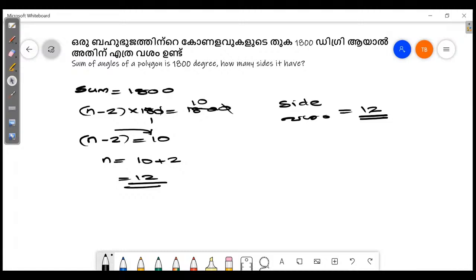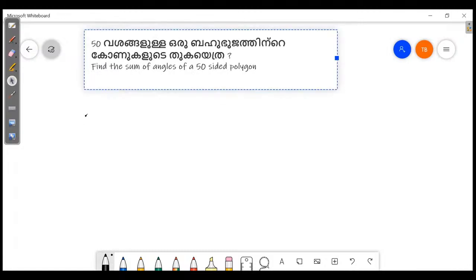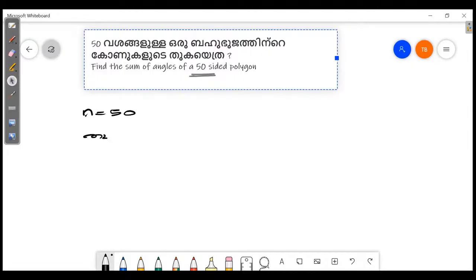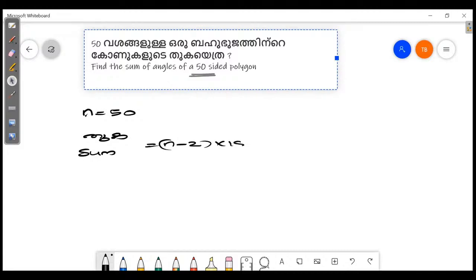Find the sum of angles of a 50-sided polygon. For a 50-sided polygon, n equals 50, so n minus 2 equals 48. We have the equation: the sum is (n - 2) × 180. If n is 50, that gives us the sum of angles.